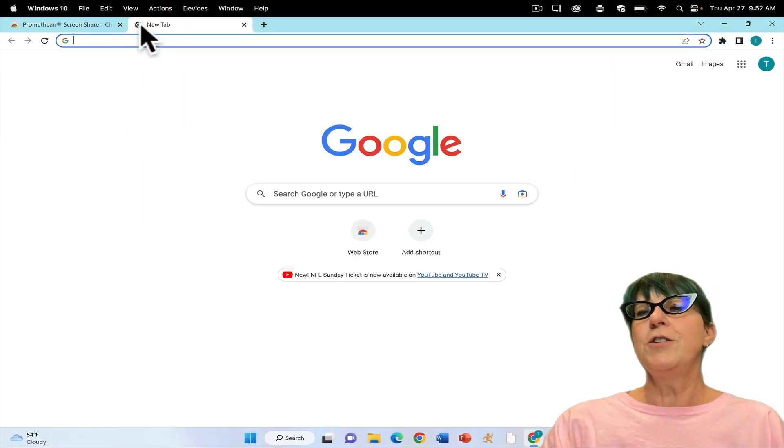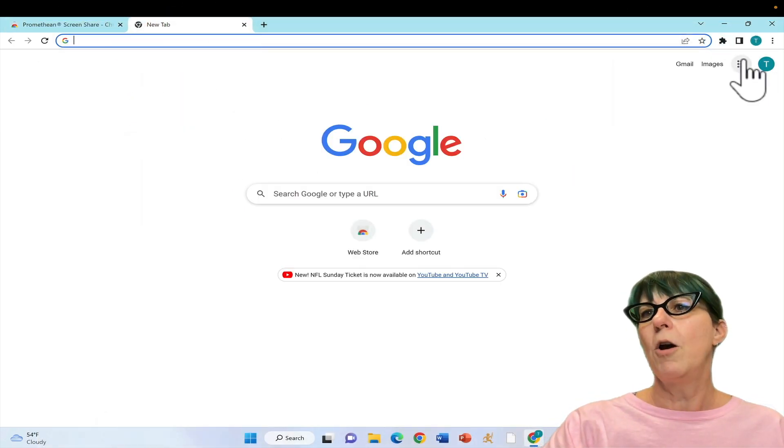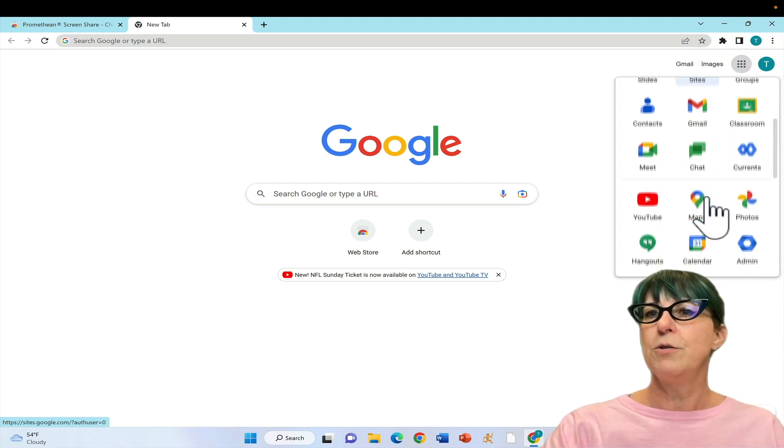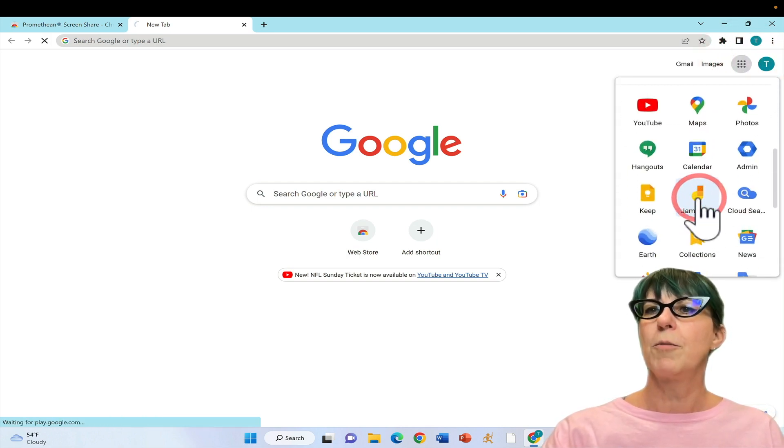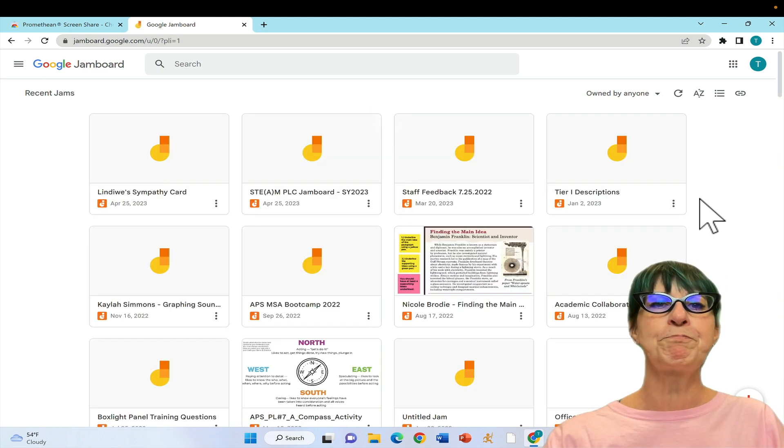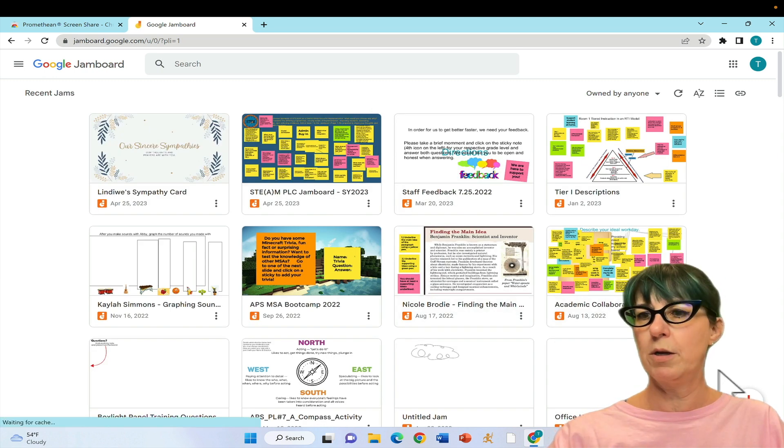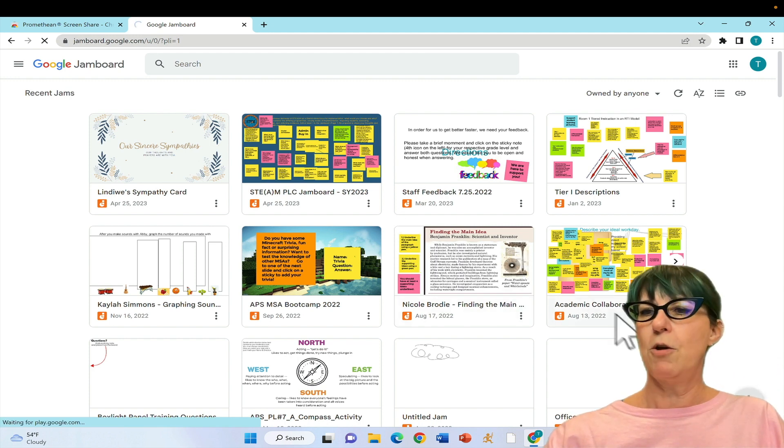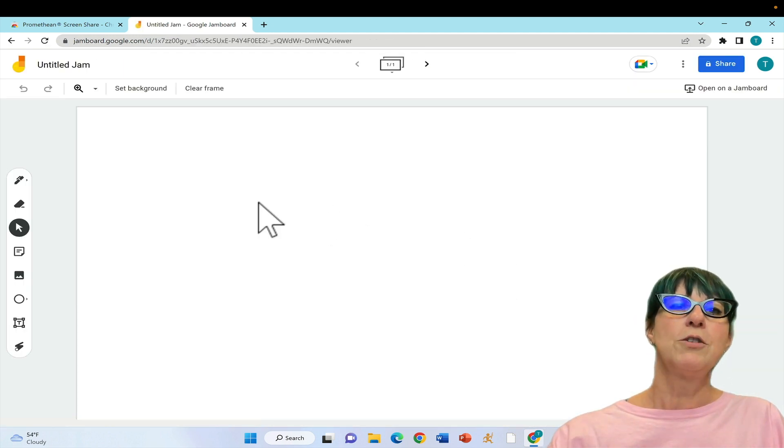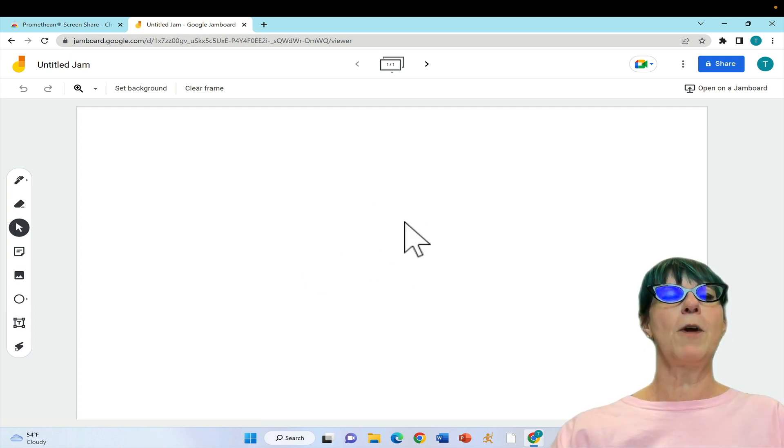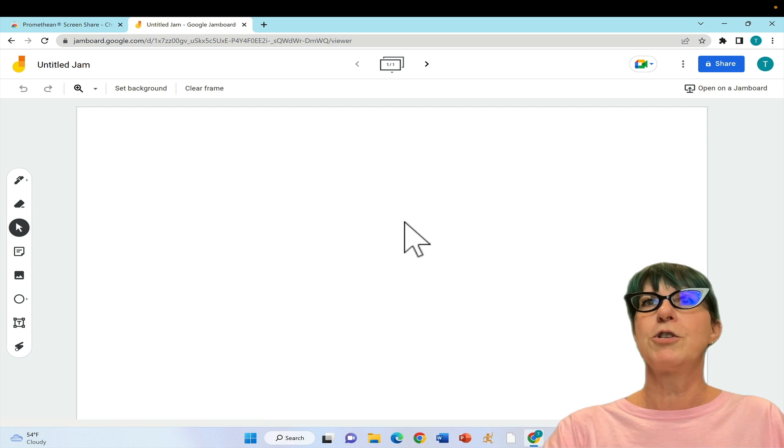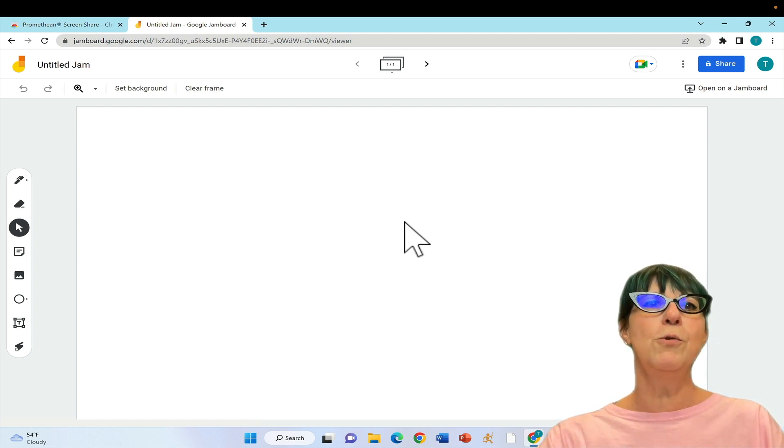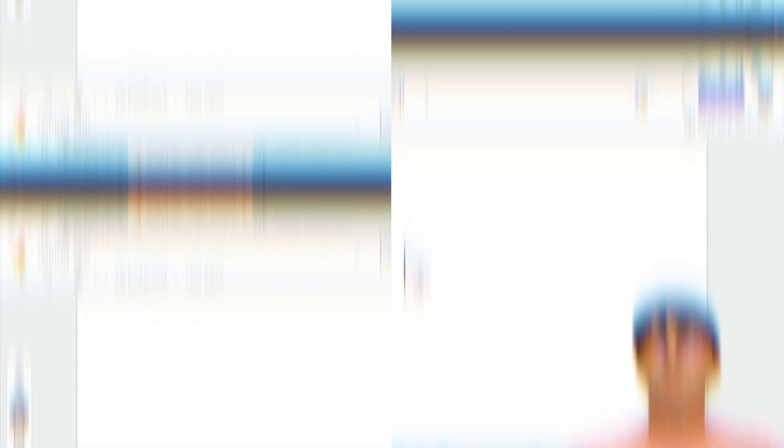If you want your kids to share, we're going to open a new Jamboard. From the app launcher, open Jamboard and create a new one with the plus sign. You could do this with anything - we're just using a blank whiteboard as an example. Now I'll show you how to share from your device to the Promethean board.